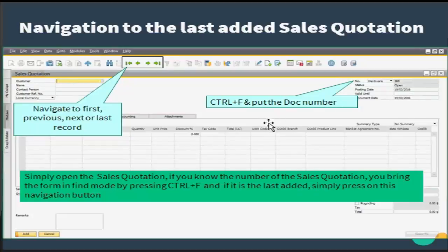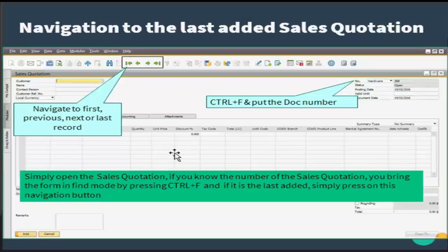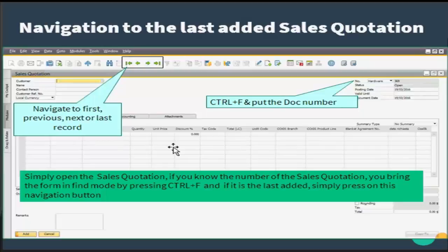Let us understand the navigation within the sales quotation. You can navigate to the first, previous, next, or last record. When you press Ctrl+F you can convert the document into a find mode, and if you know the document number you can just mention it here and press enter. That will open the particular document.